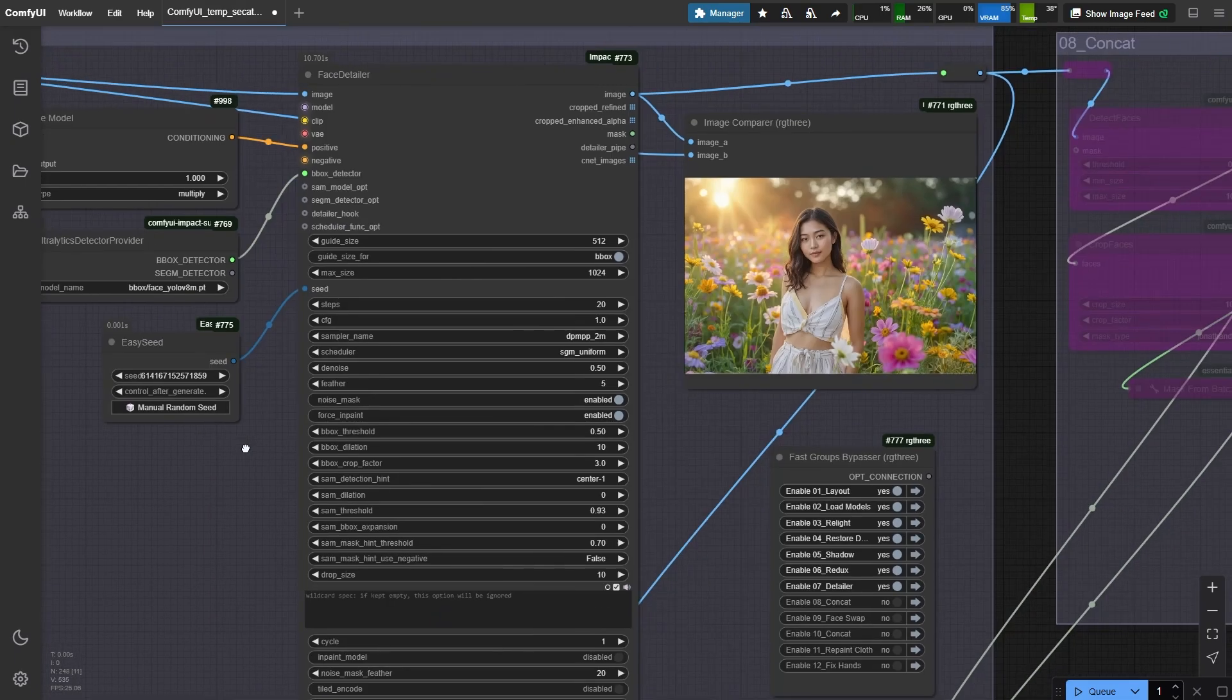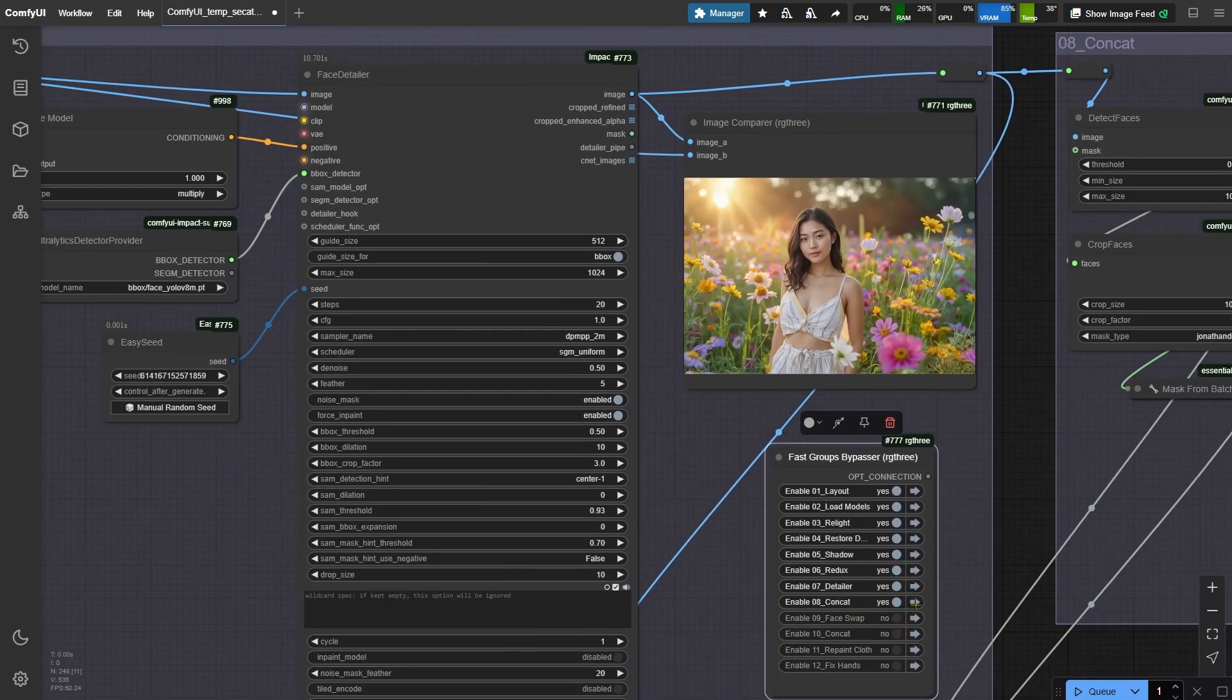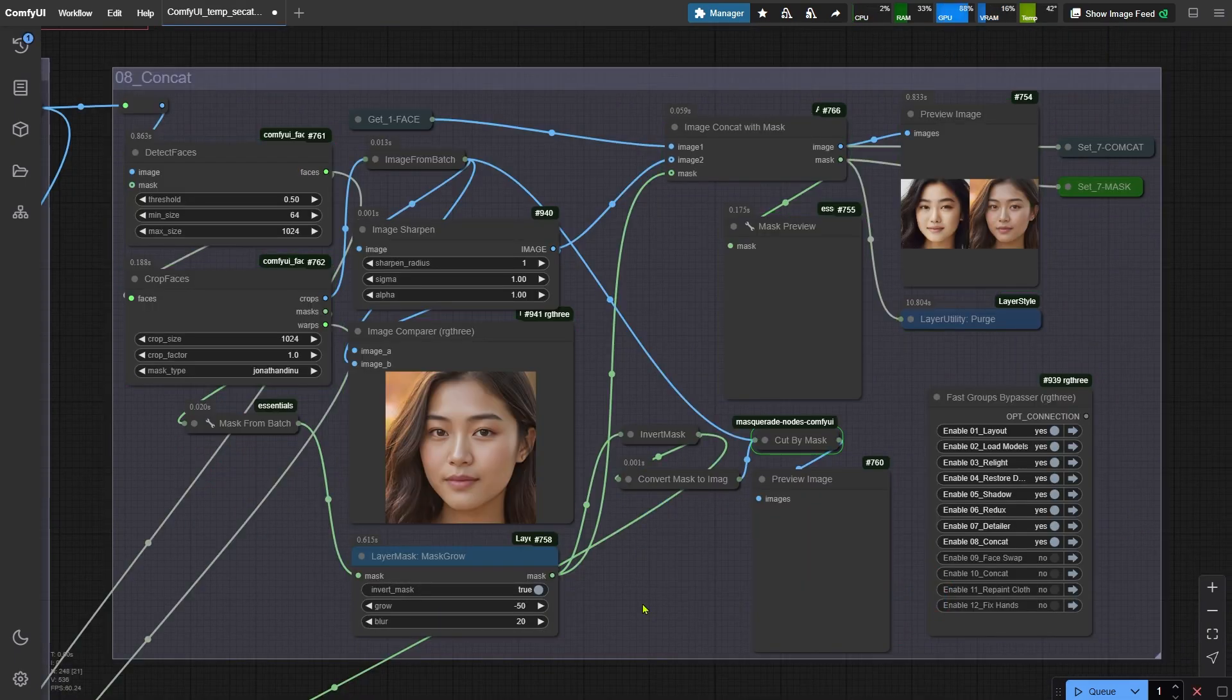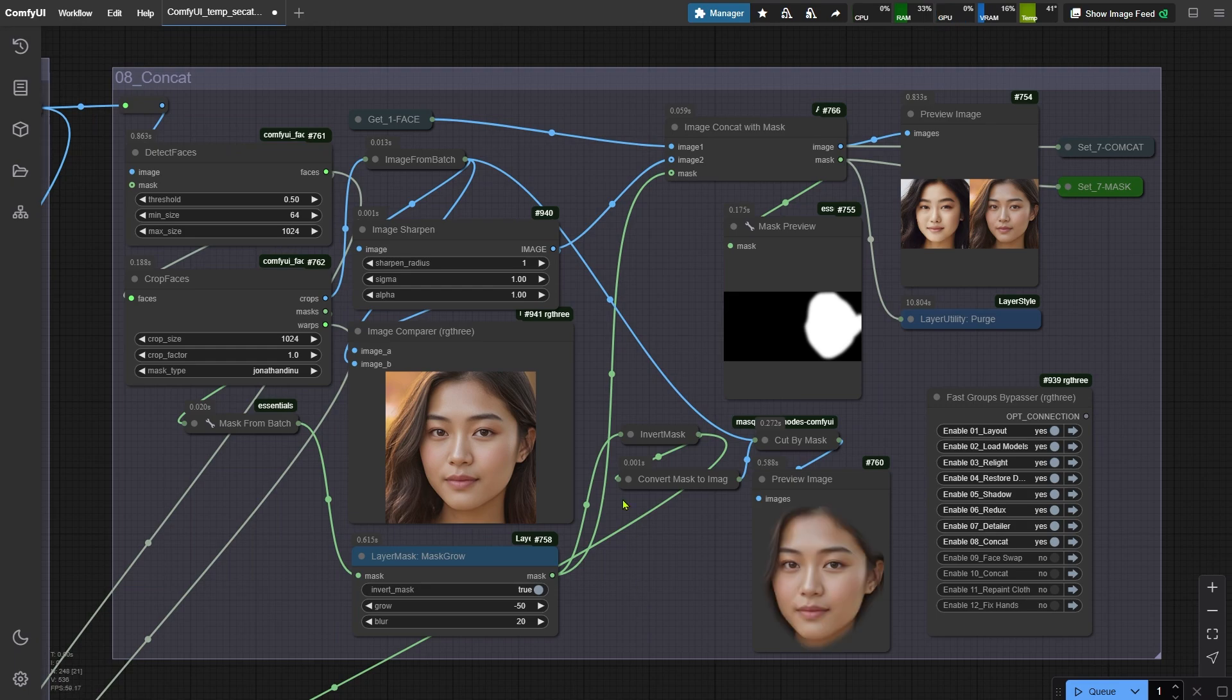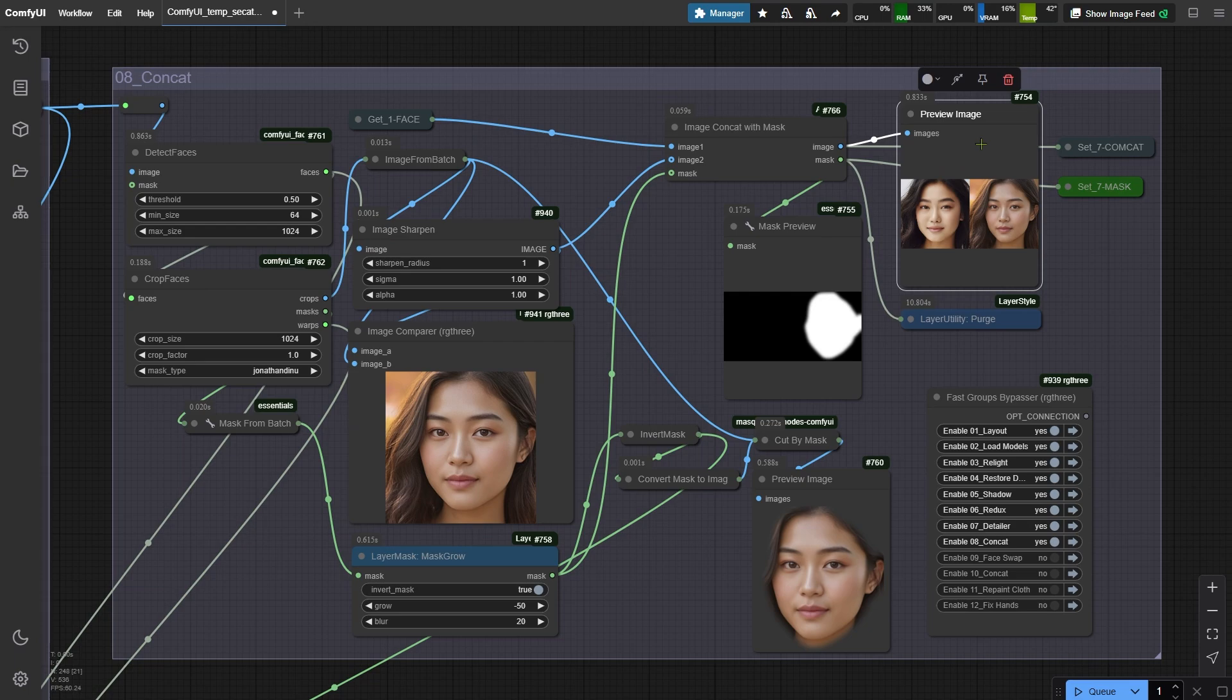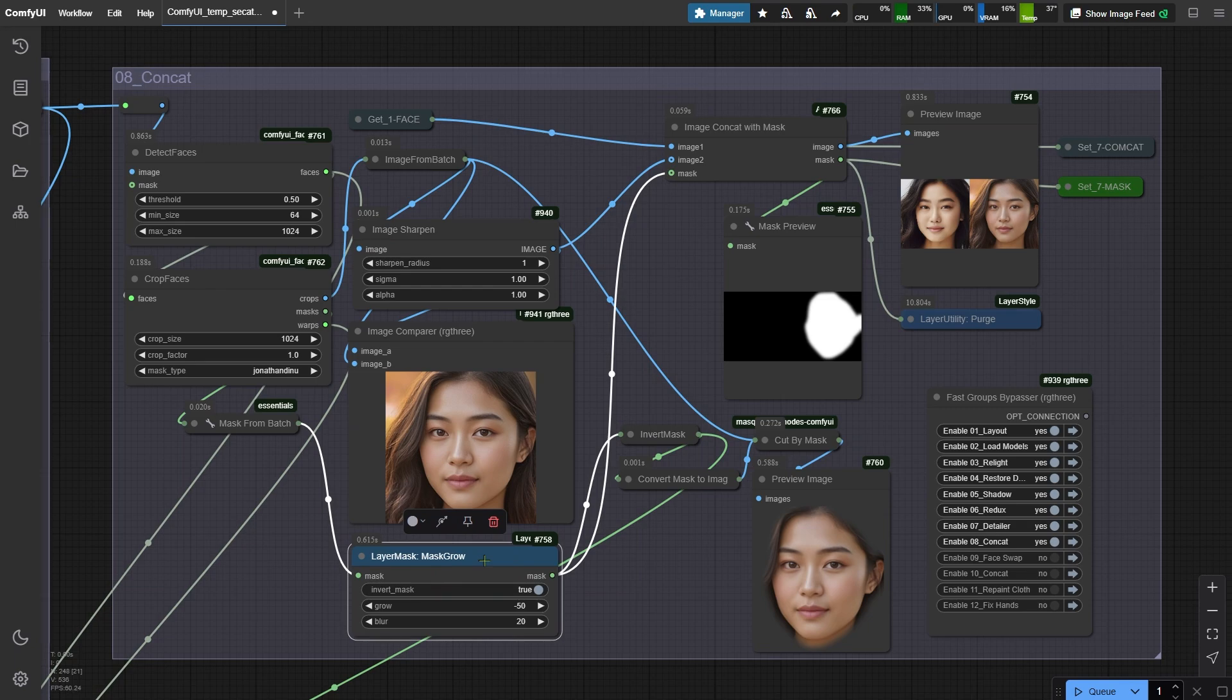Let's activate the next node group and keep things rolling. Let's run this workflow. Watch how this node stitches the face from our original image with the face generated in the previous step together. The whole point here is maintaining consistency across iterations. Check out this preview image node - it shows exactly where we'll repaint. Pro tip: tweak the max grow node's parameter to expand the repainting area slightly beyond just the face.